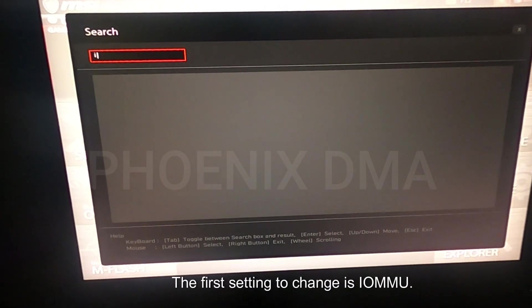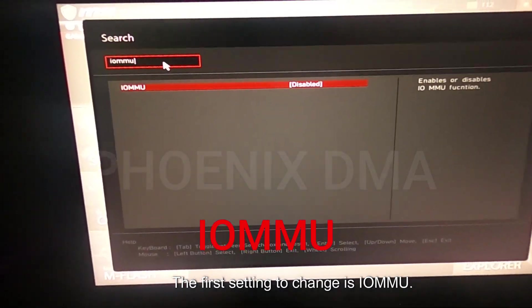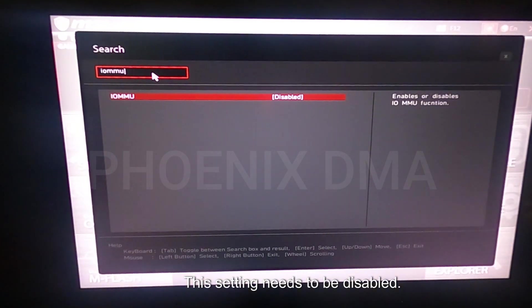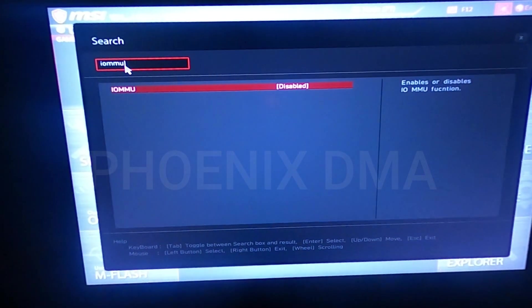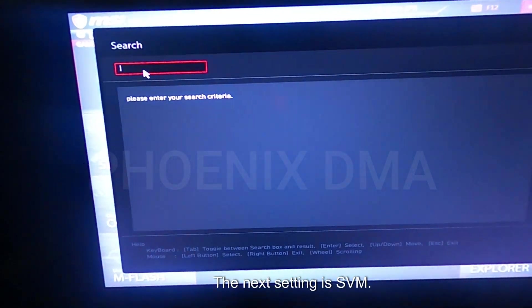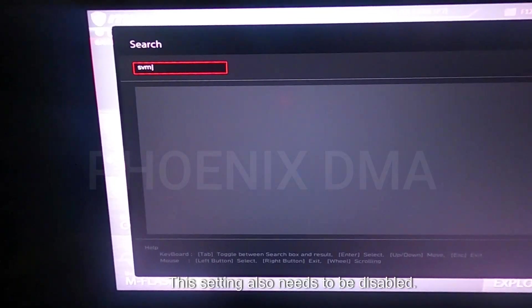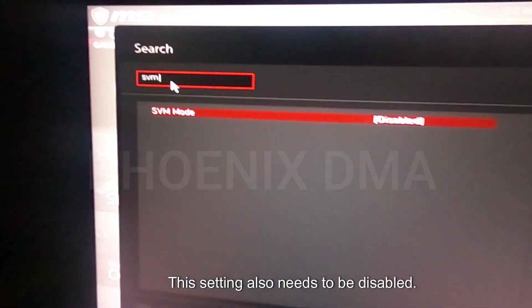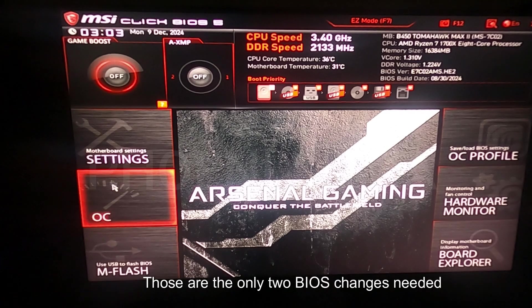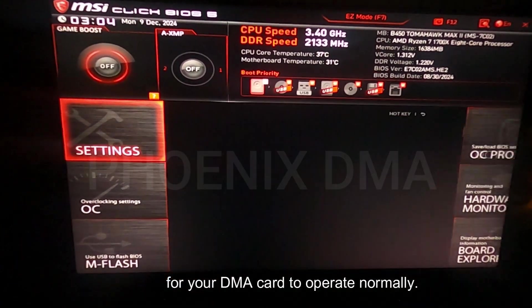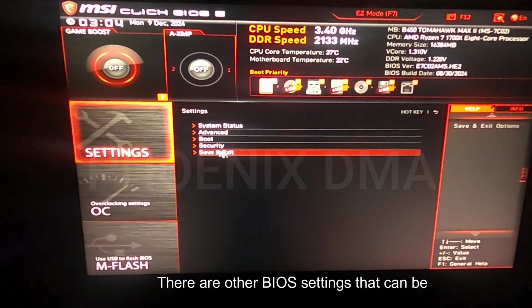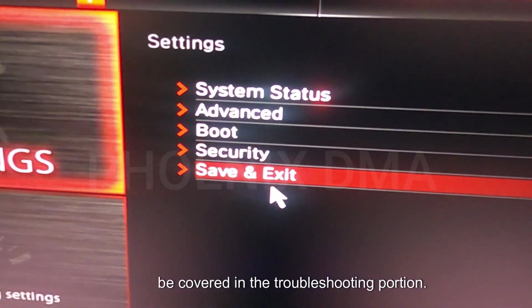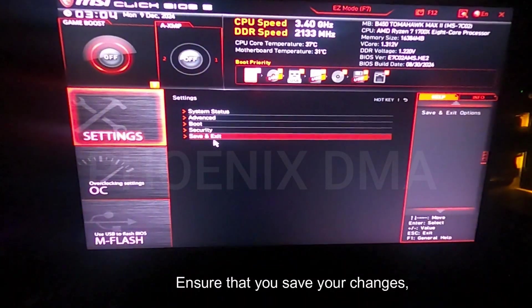The first setting to change is IOMMU. On an Intel system, this setting will be virtualization or VMX. This setting needs to be disabled. The next setting is SVM. On an Intel system, this setting will be VTD. This setting also needs to be disabled. Those are the only two BIOS changes needed for your DMA card to operate normally. There are other BIOS settings that can be changed for specific applications that will be covered in the troubleshooting portion. Ensure that you save your changes.